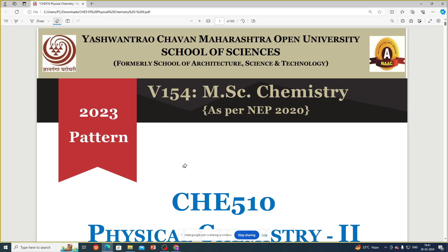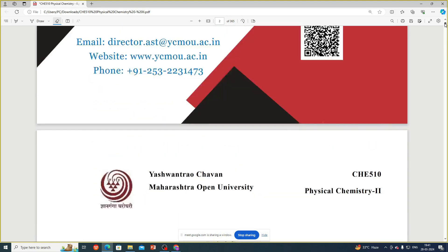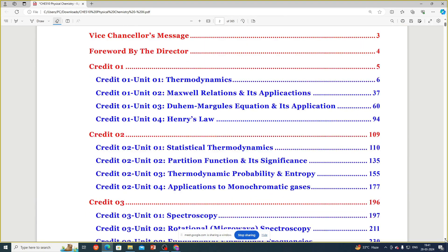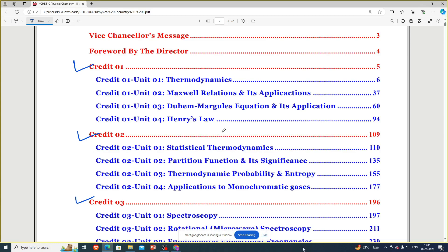So, Physical Chemistry subject code is A510. It is going to be indexed in the first day of second semester, same as usual. We have a four credit course — credit number one, credit number two, credit number three, and credit number four.